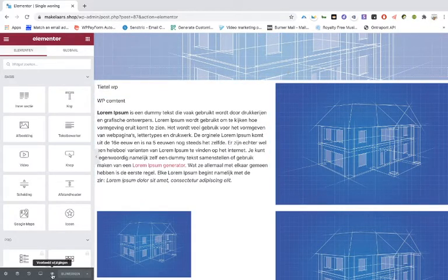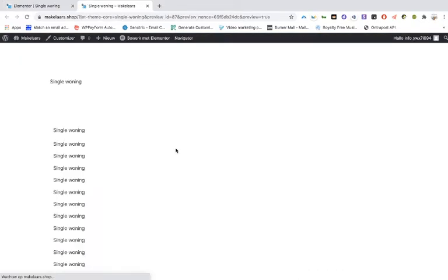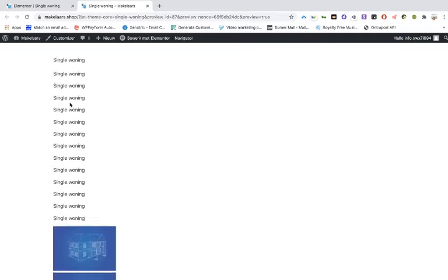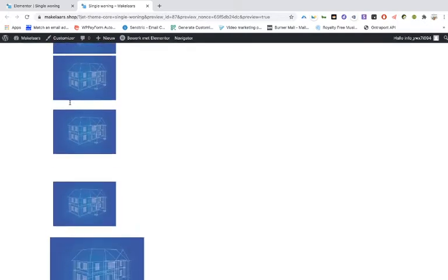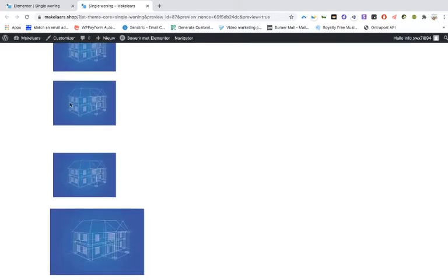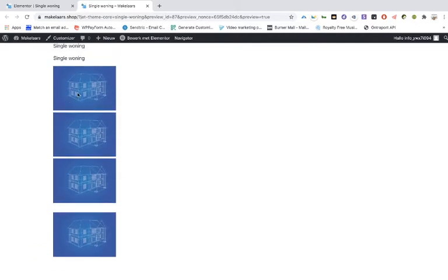But when you view the site, then you will notice that there is something strange happening and it is not good. It doesn't display the images the right way.